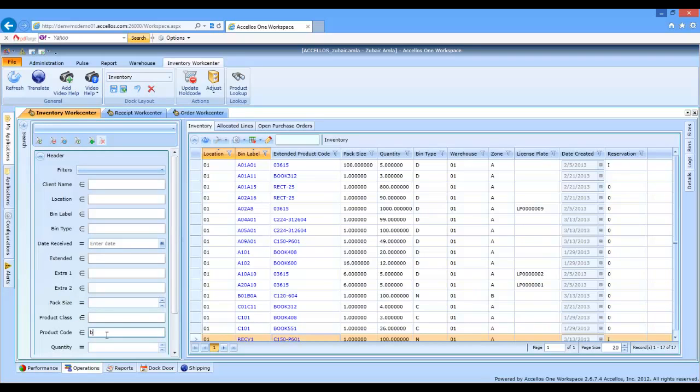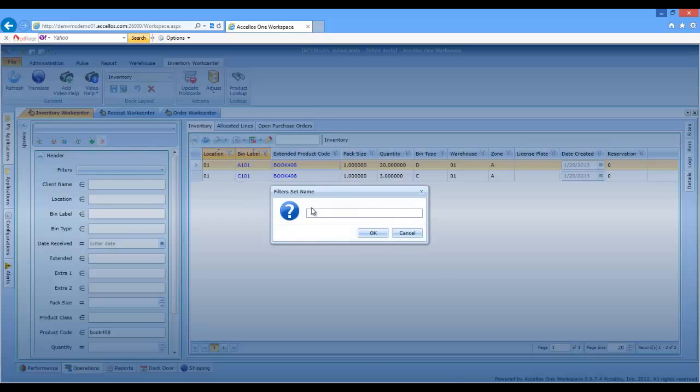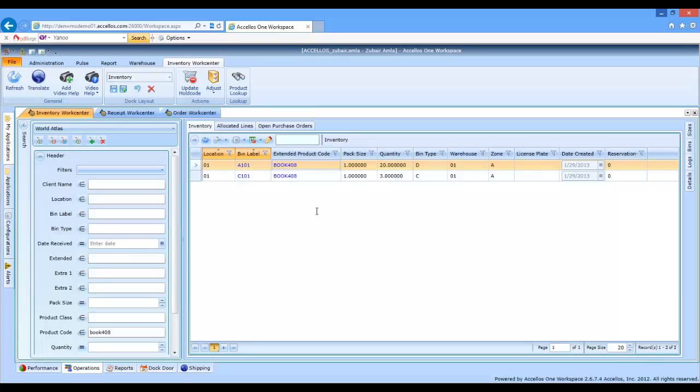In this case, we're looking at a screen called Inventory WorkCenter. This specific screen shows the status of inventory in the warehouse. We will filter this grid by a specific product to show all items in inventory, their quantity, and locations. We can then save this filter for future reference as a template. We'll come back to this later.